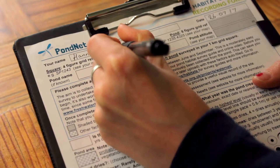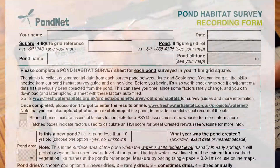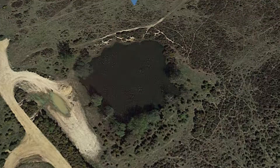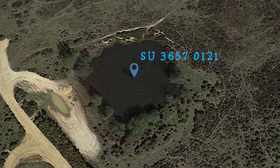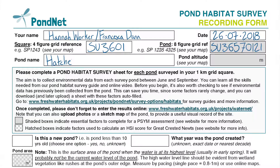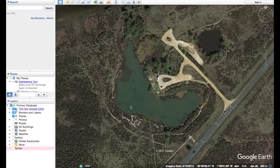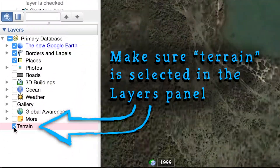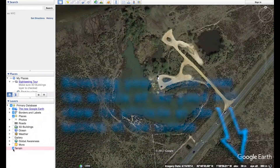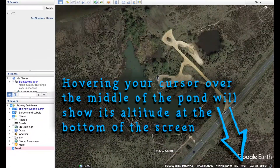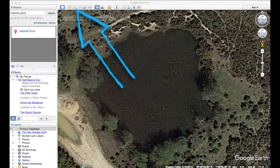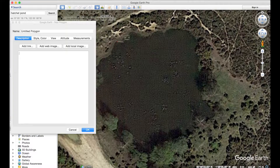On the survey form we've put in both our names, today's date, the pond grid reference which we take from the middle of the pond, and the pond name. Using Google Earth we have found the pond altitude and we've used the draw polygon tool to find the pond area.